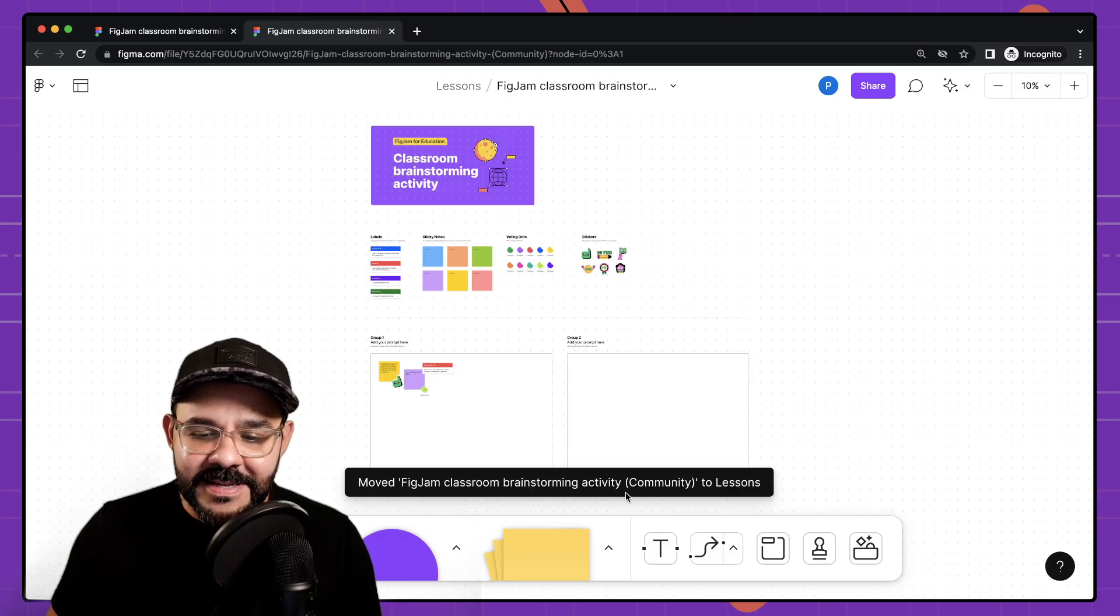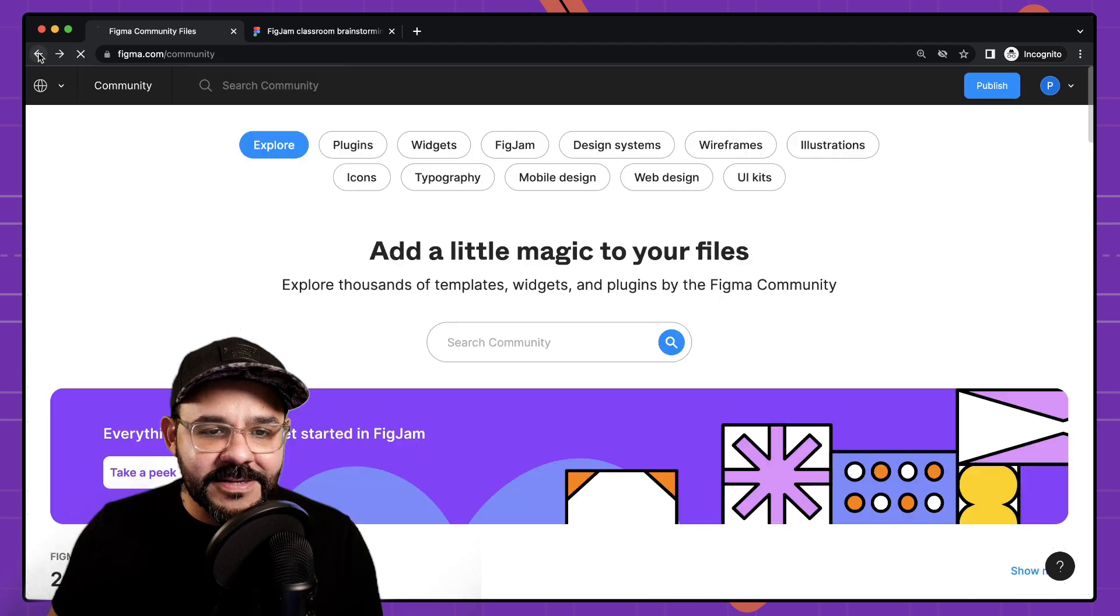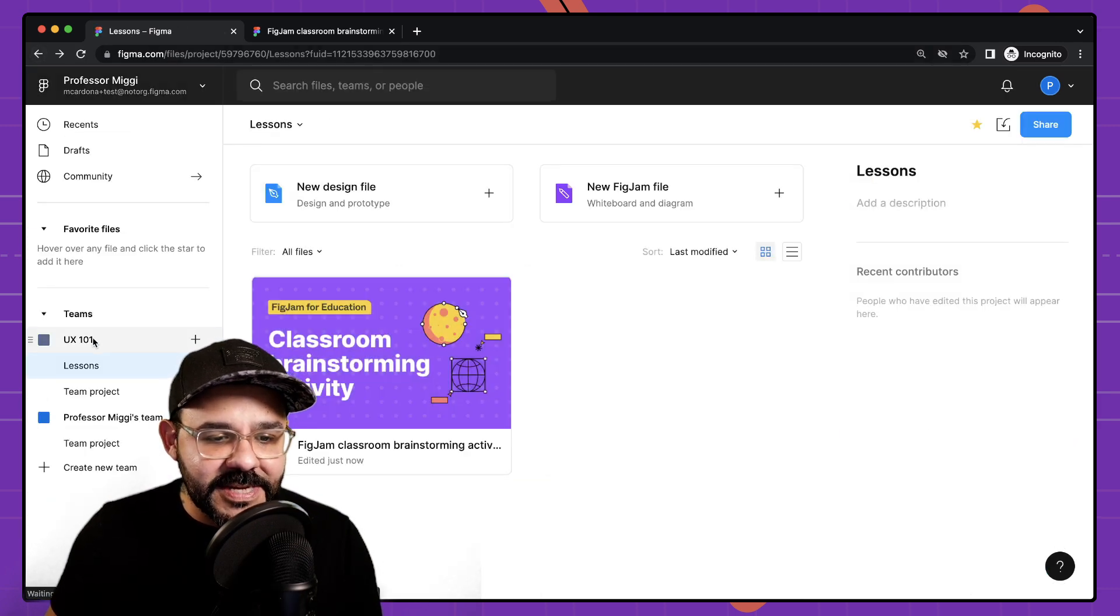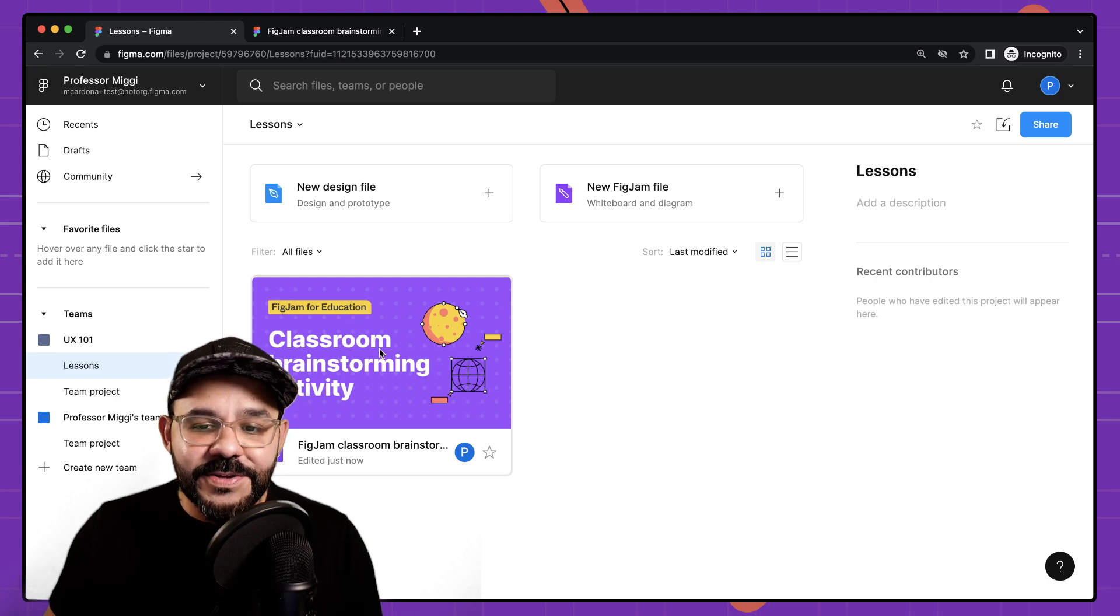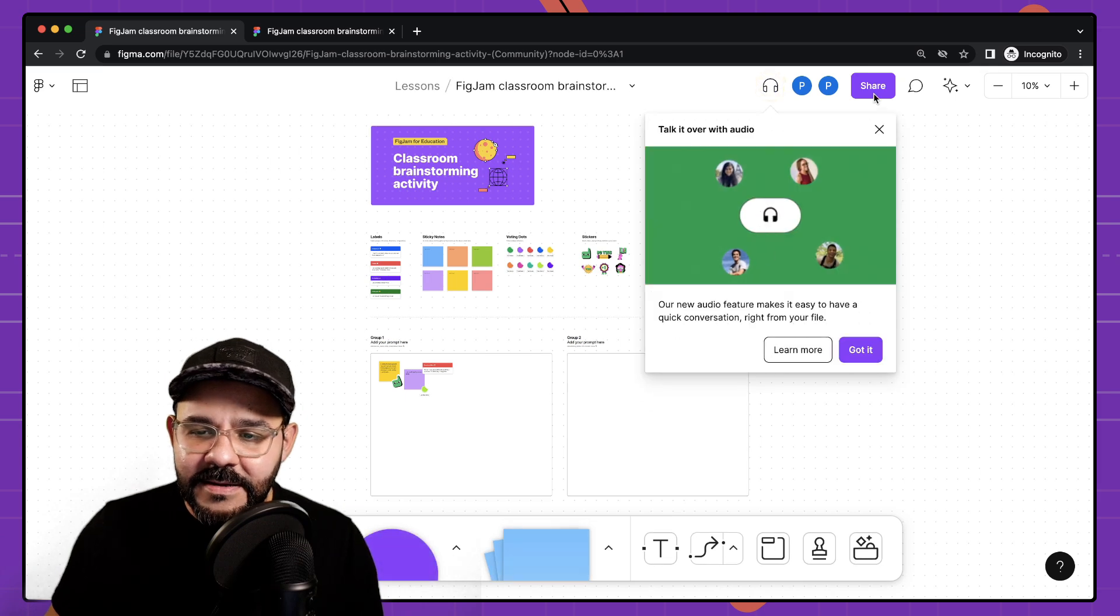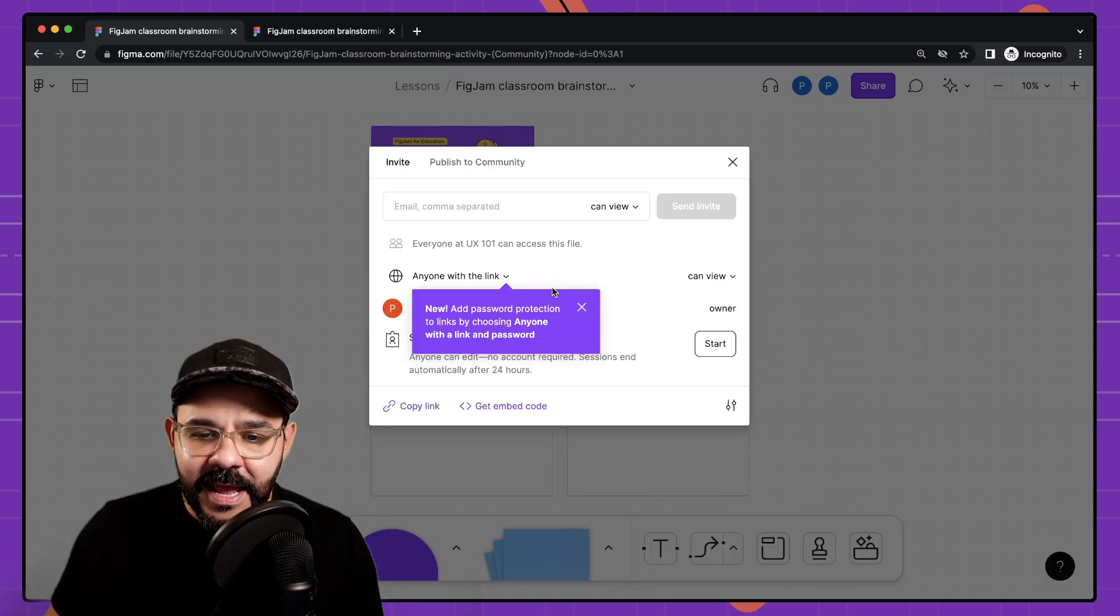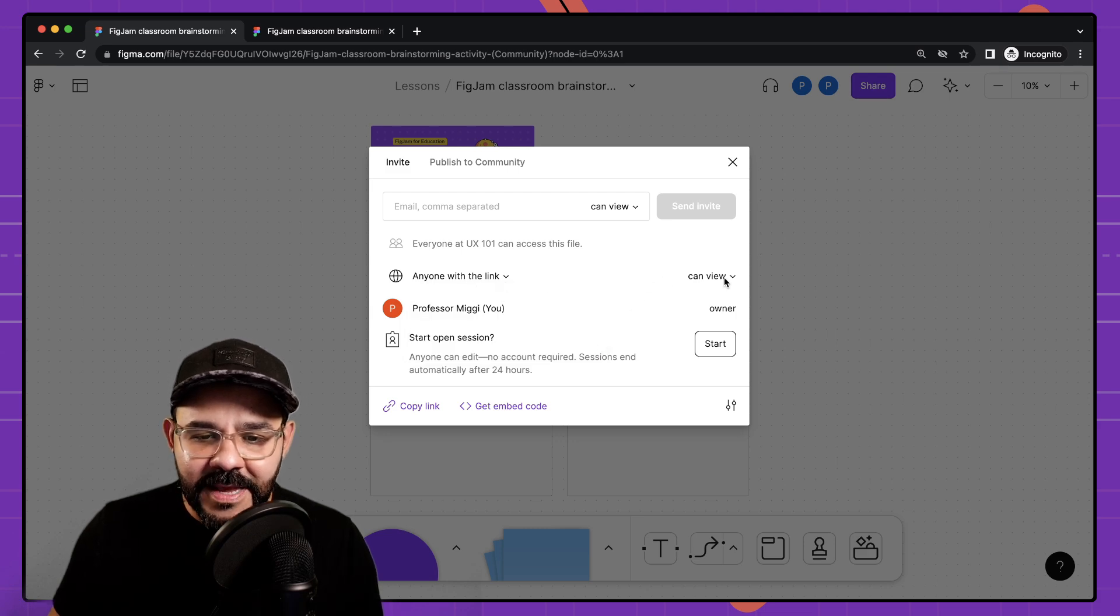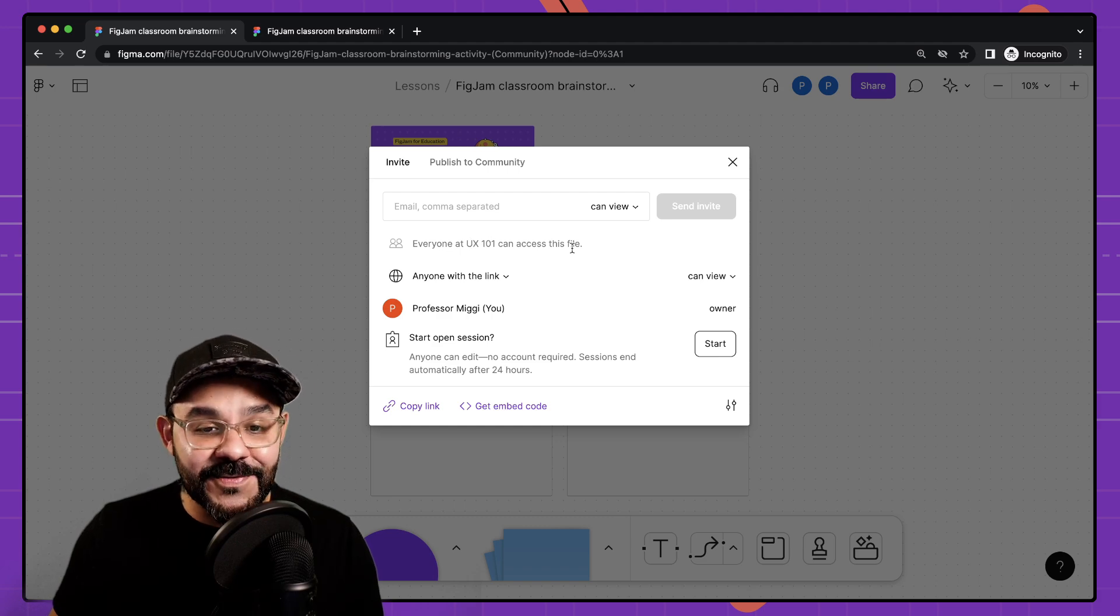So this has now been moved to my lessons and if I go back, let's go back to my Figma files you will see that here in my lessons I have this folder. So when I go inside here I can go into the share and I can see who has access so anybody with the link can view but everyone at UX 101 can access this file.